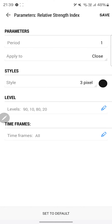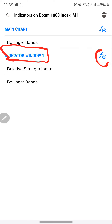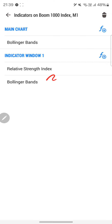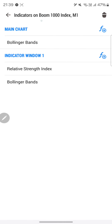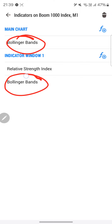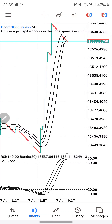Then click the plus button on indicator window one, and go ahead and click on Bollinger Band again. The settings are the same as in the main chart, so just go ahead and click Save. The settings for the Bollinger Band on the main chart and on indicator window one are identical. Those are all the settings for the indicators in this strategy.